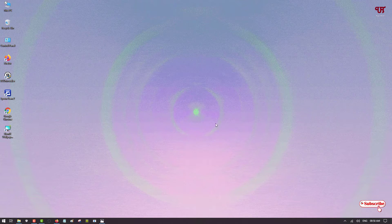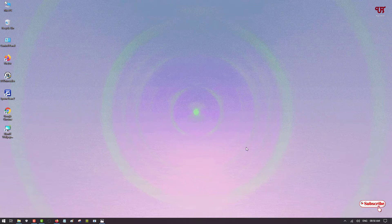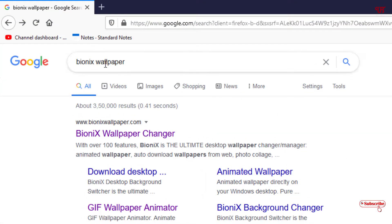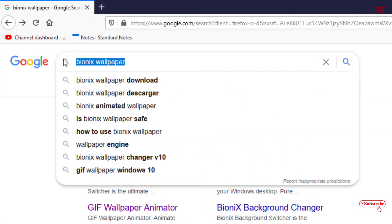So how can you set moving wallpaper as desktop wallpaper? For this, what you need to do: you need to open any web browser and you need to search this application name in Google. Search this name: BioniX Wallpaper.